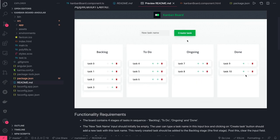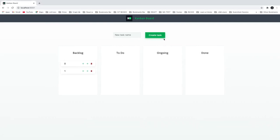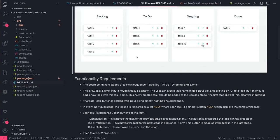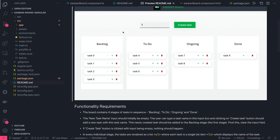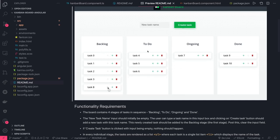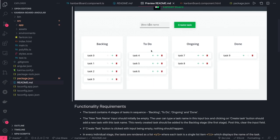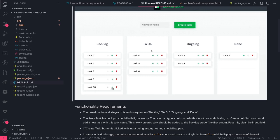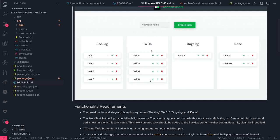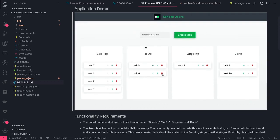The current functionality is already there — you have the forms and everything. You just need to write the functionality described in the README file. Looking at the image in the README, you need to add a task and then move tasks to different states. It's like a Kanban board or Jira — backlog, to-do, ongoing, done. You can move tasks back and forth and delete them. If you're on backlog, the previous button should be disabled; if you're in done state, the forward button should be disabled.